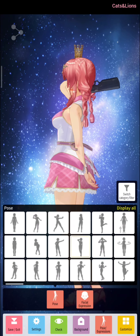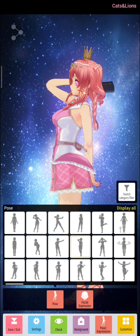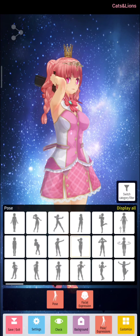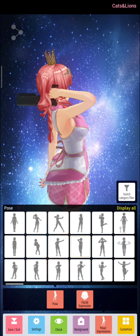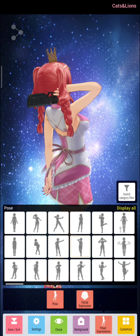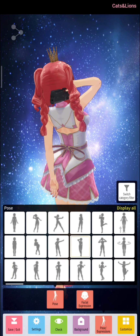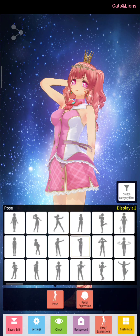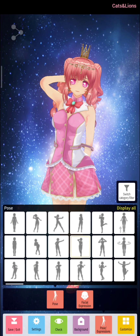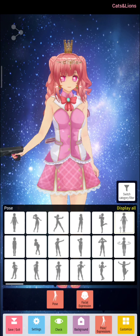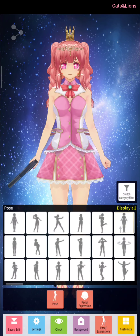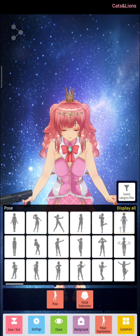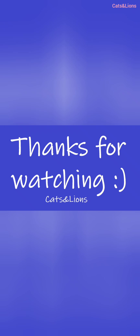That's it! So that's how you will make your character in Custom Cast hold a gun. Thank you so much for watching. God bless.